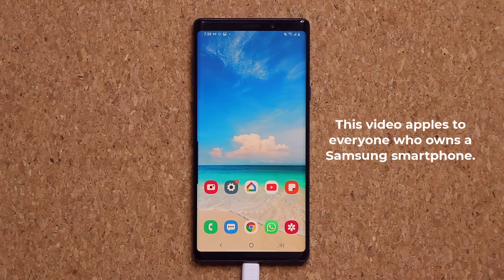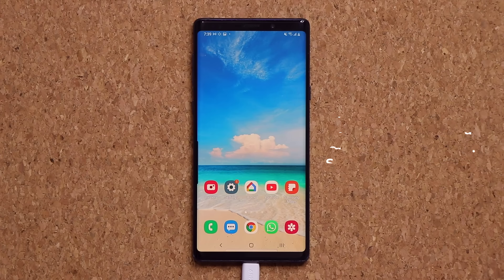Hey guys, Sock here from Socky Tech, and in today's video I'm going to be showing you guys a very important step to take on your Samsung Galaxy smartphone, no matter which smartphone you have, as long as it is a Samsung smartphone.